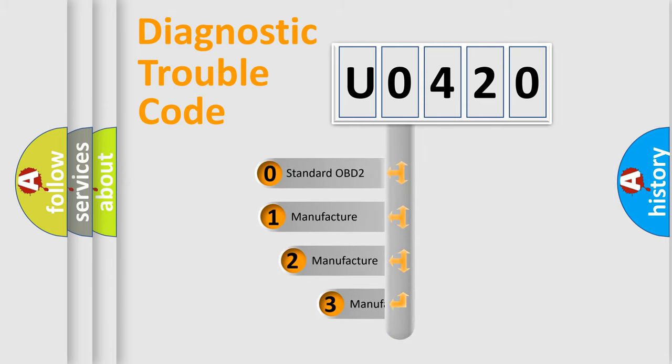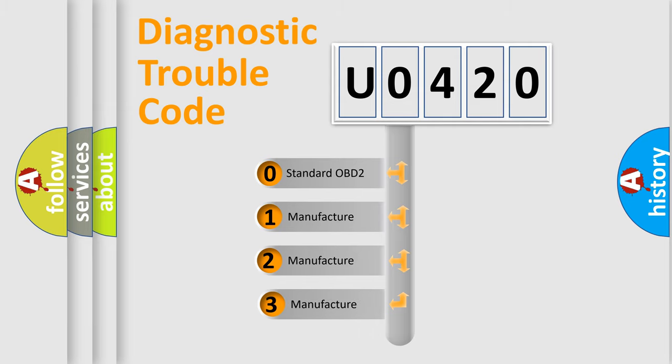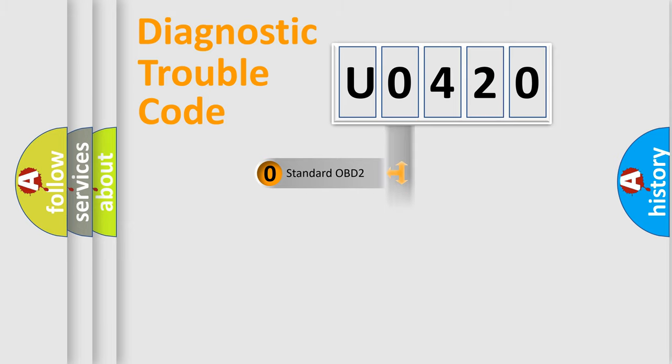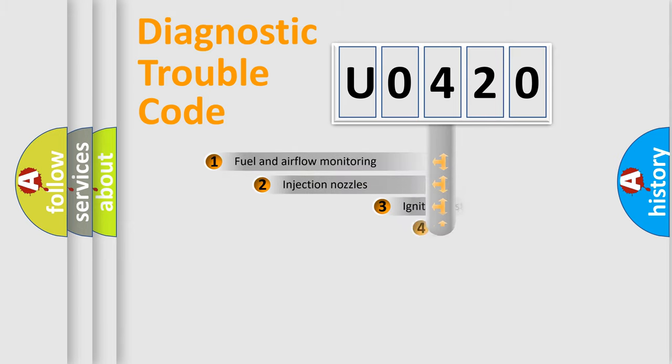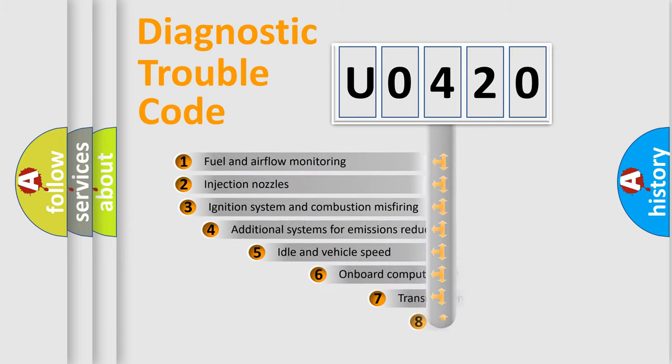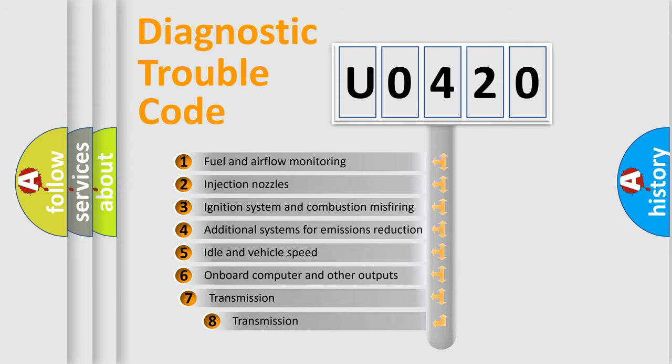If the second character is expressed as zero, it is a standardized error. In the case of numbers 1, 2, or 3, it is a manufacturer-specific error expression. The third character specifies a subset of errors.